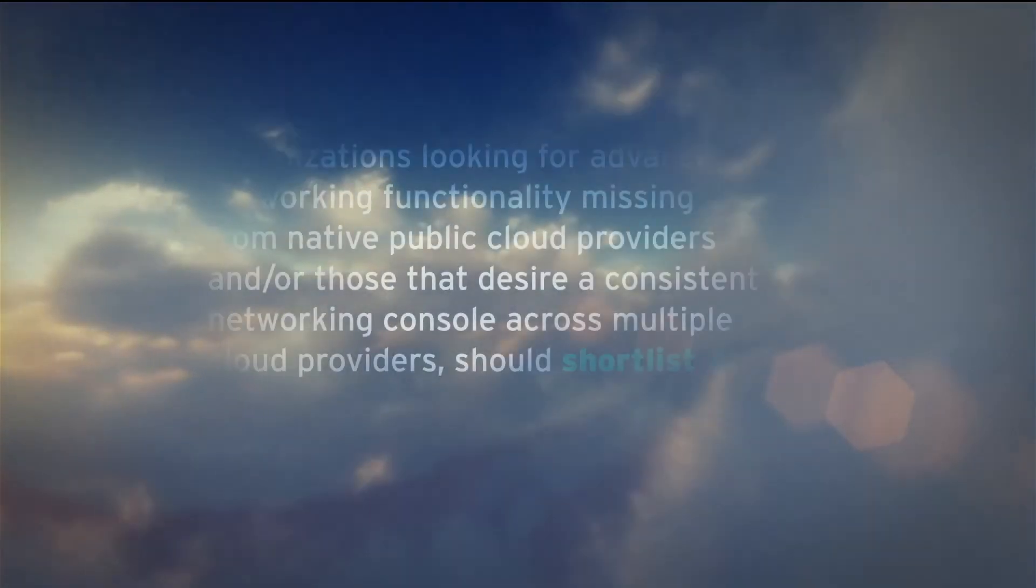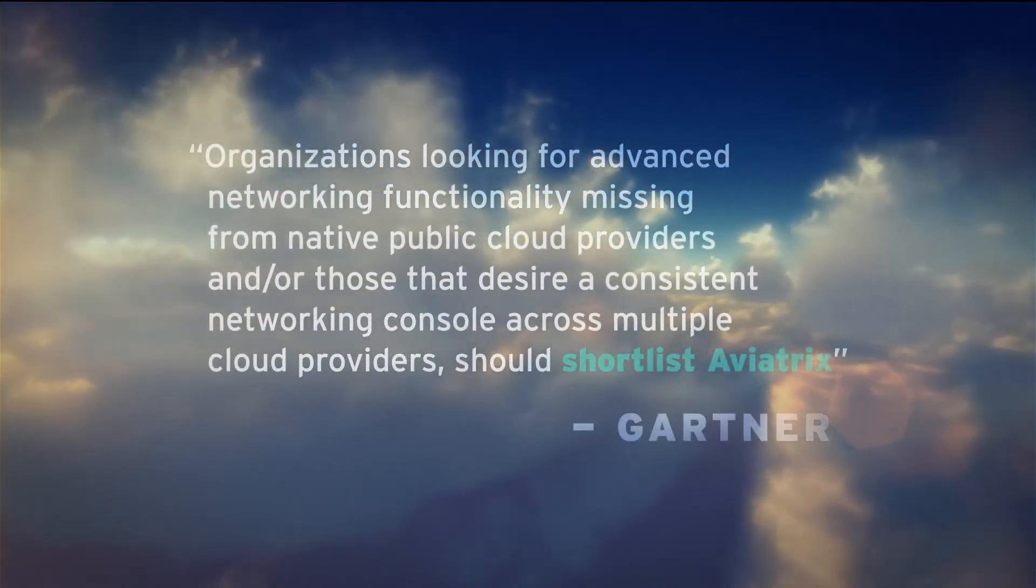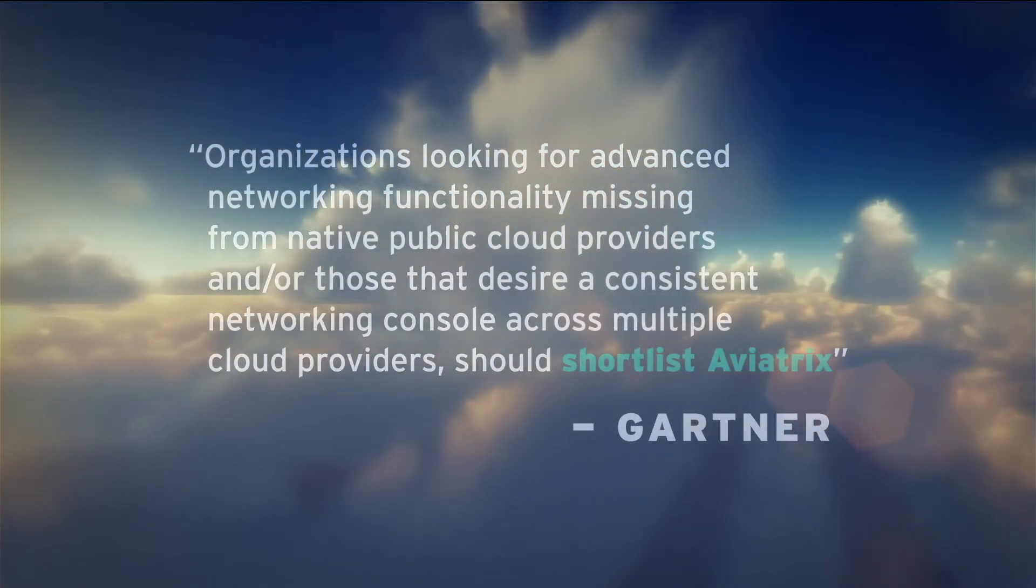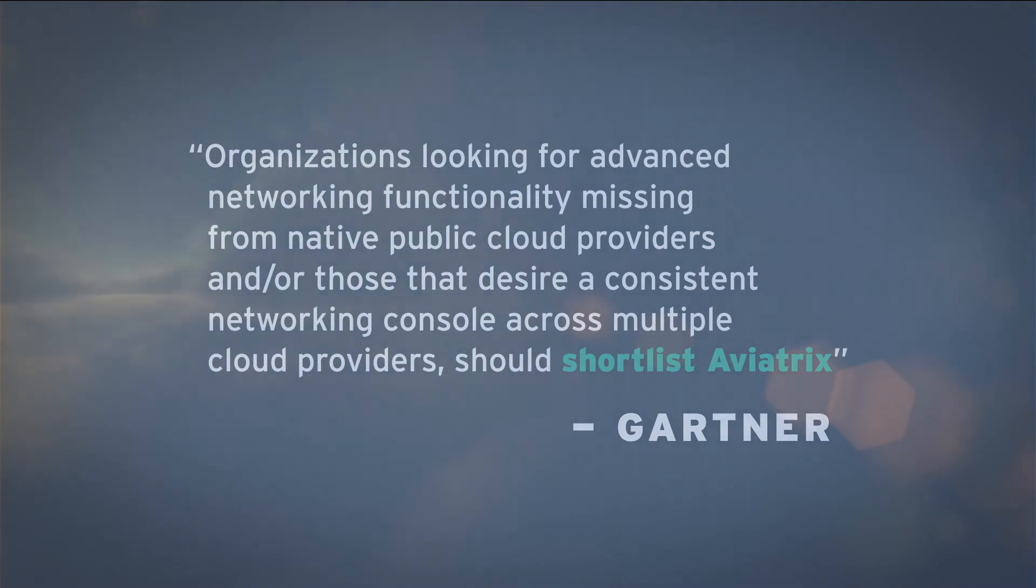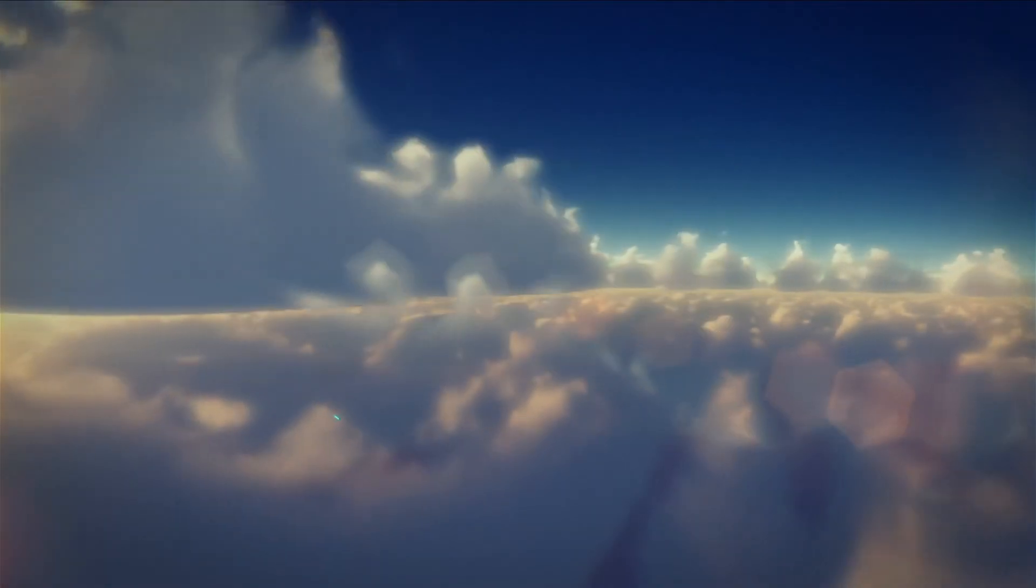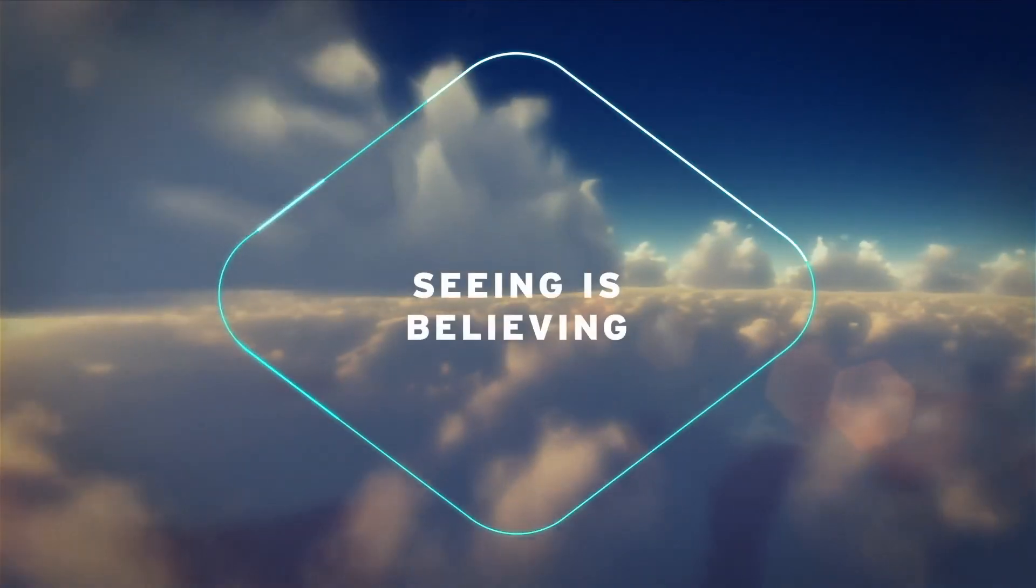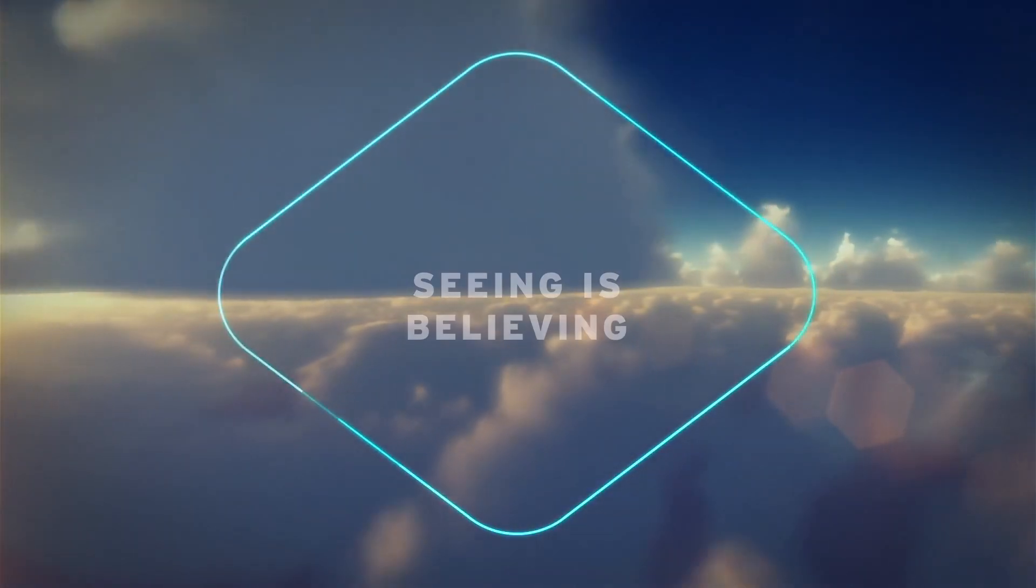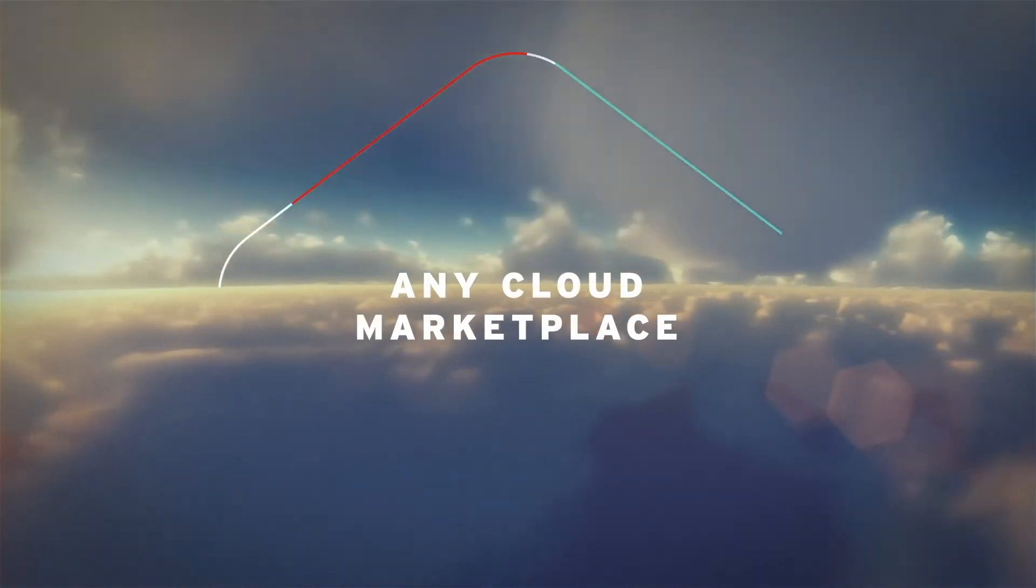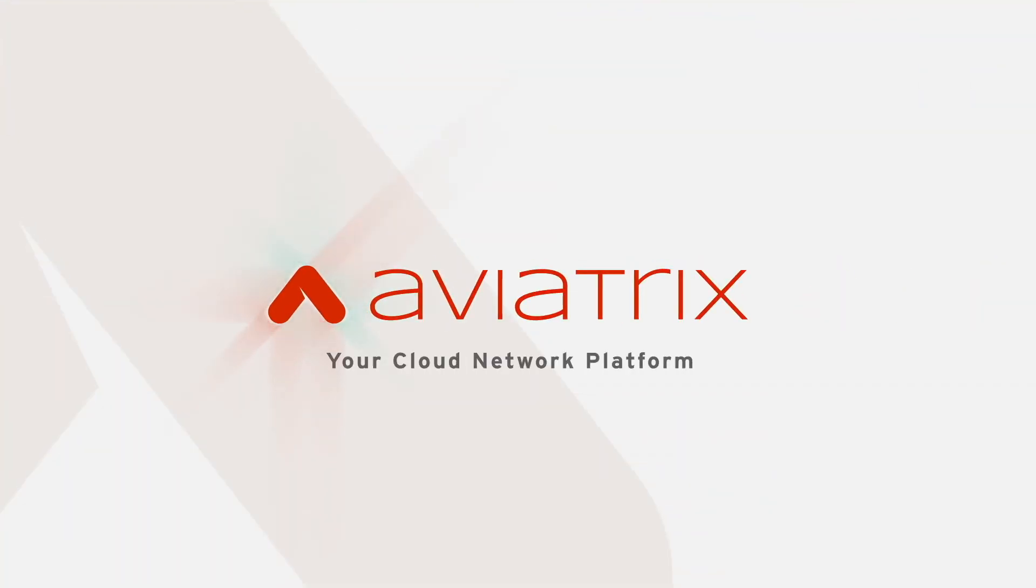Don't just take our word for it. Gartner says organizations should shortlist Aviatrix for cloud networking. But seeing is believing. To get started, simply find us on any cloud marketplace or speak to one of our Aviatrix solution architects.